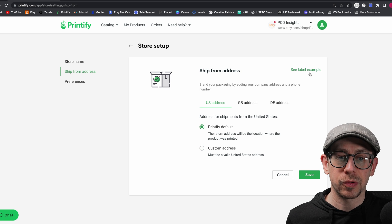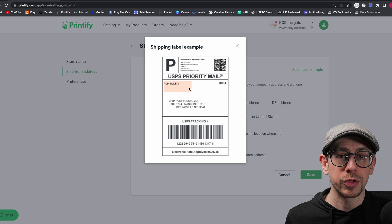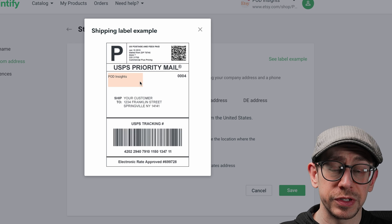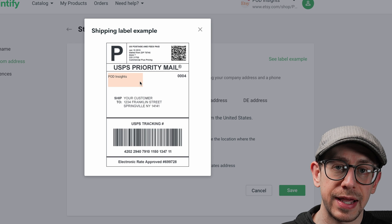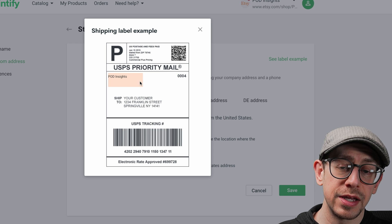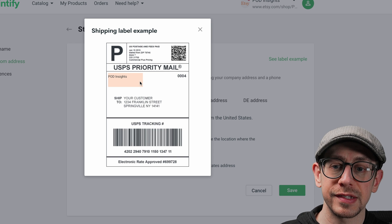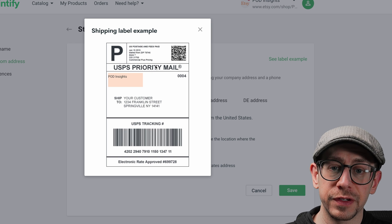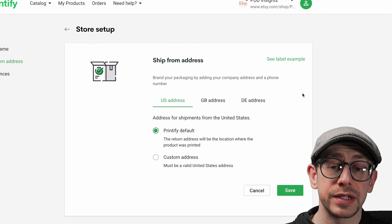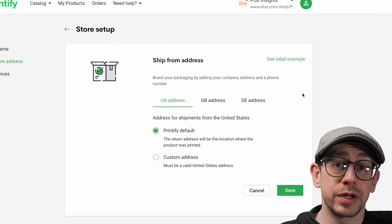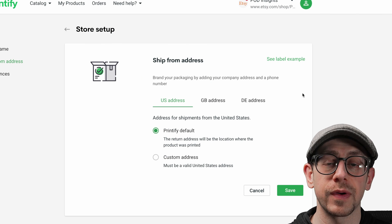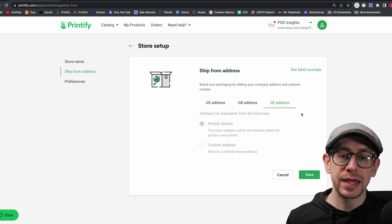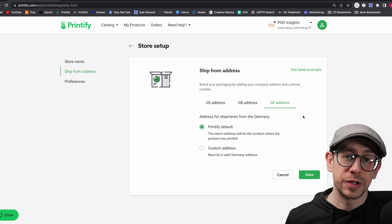This little link in the top right corner allows you to see an example of how it will go out. Basically, the name of your business will still appear at the top of the return address section — in this example it shows 'POD Insights' — but the return address itself will be filled in by the default address of the print provider you actually use. And you can control this separately for the US, the UK, and Germany.